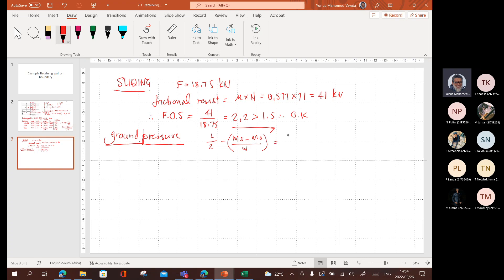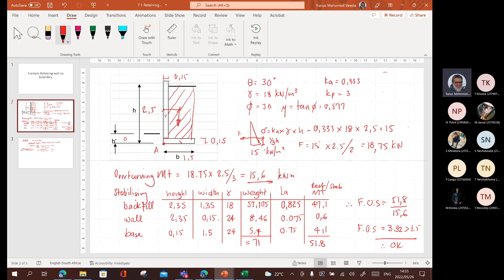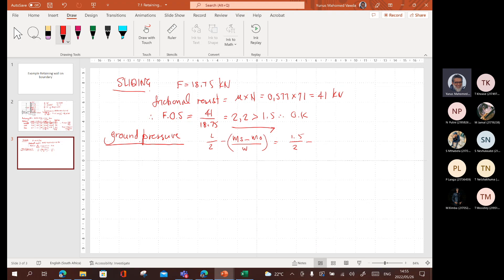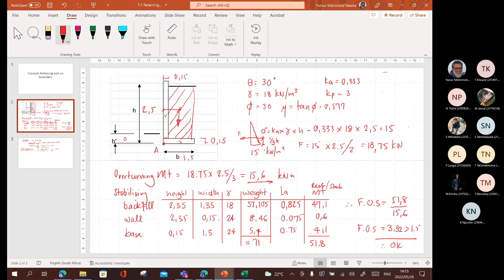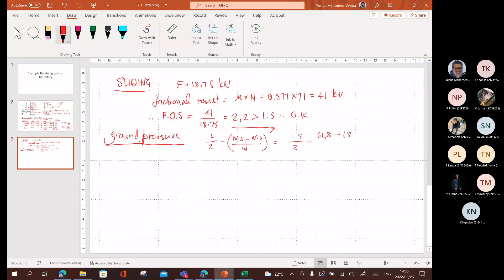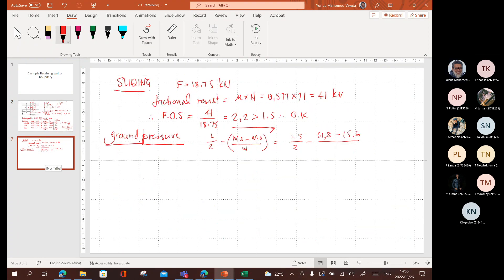So, what do I have here? L over 2 is 1.5 divided by 2. See where this brings you? This brings you to the center of the base. Minus the MS over MO. MS is, what is MS? Stabilizing moment. We had it somewhere here just now. Stabilizing moment is 51.8 minus the overturning moment. And the overturning moment was 15.6 divided by W. And W, of course, was 71.